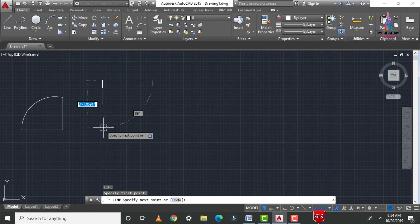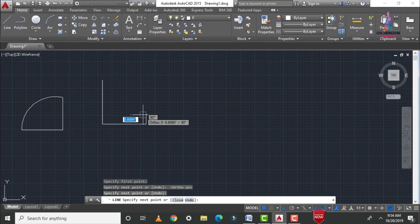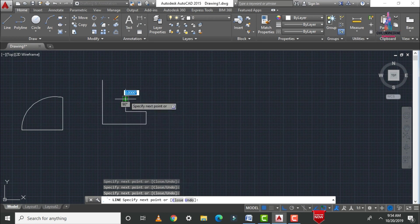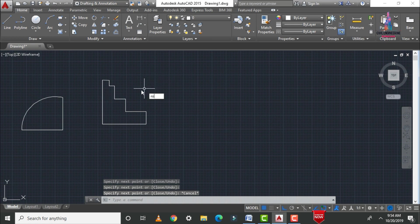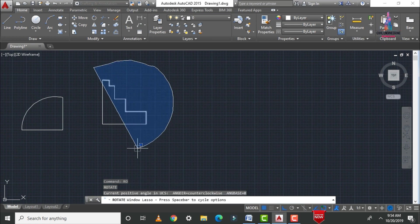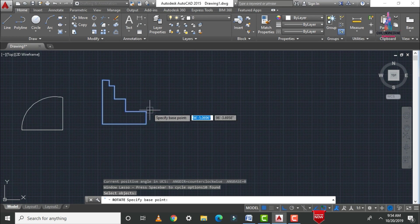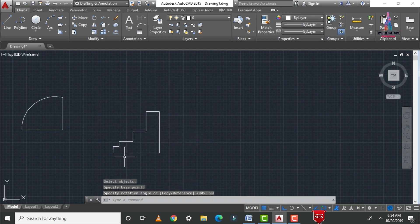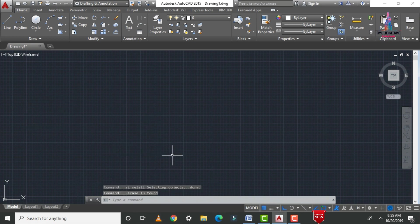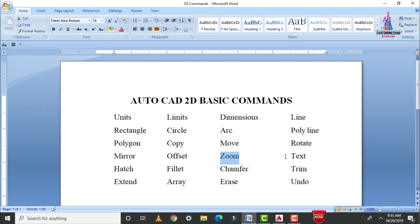For another example, I draw a line using F8 and create an example object. Then type RO, Enter, select all objects, click Enter, select the base point, and set the angle of rotation to 90 degrees. You can see the object is rotated to 90 degrees. This is the process of rotating objects using the rotate command.